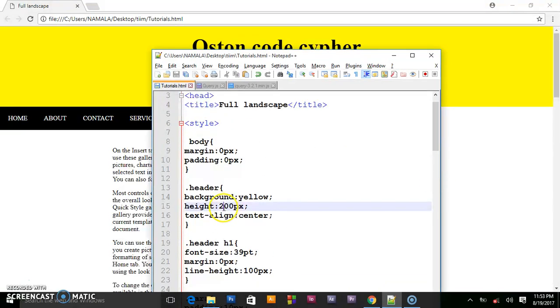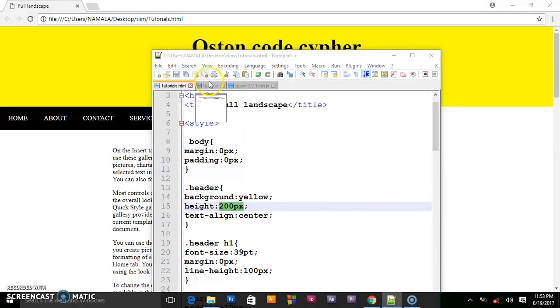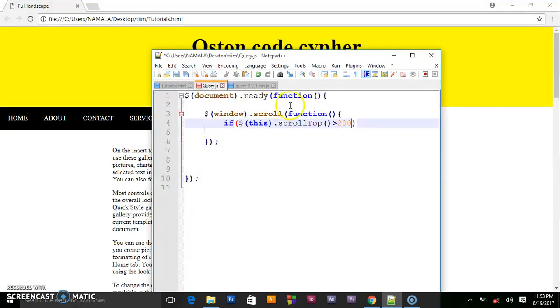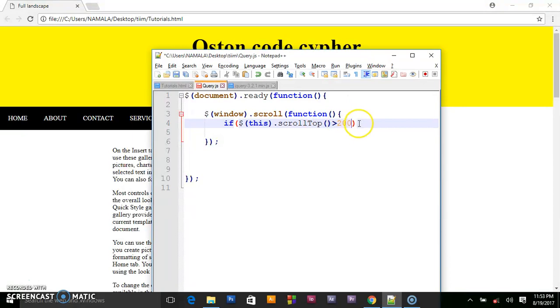If they scroll and they reach these parameters, the 200 pixels, it's going to make this code be executed. So when it's greater than this height, the 200 pixels, this is what we want to happen.